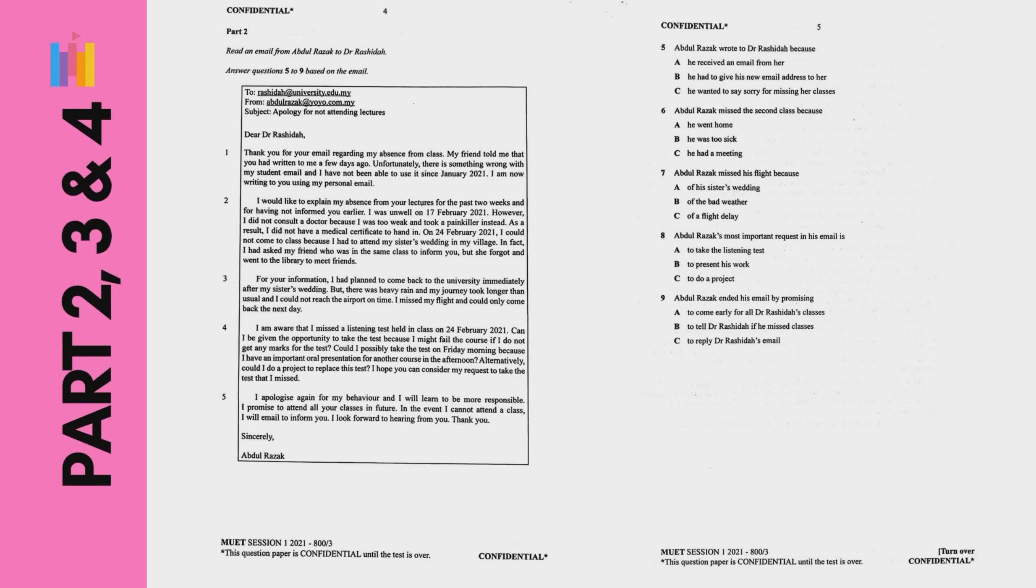Part 2, 3 and 4 are multiple choice questions based on text of a different length. Part 2 and 3, the text is from 300 to 450 words.